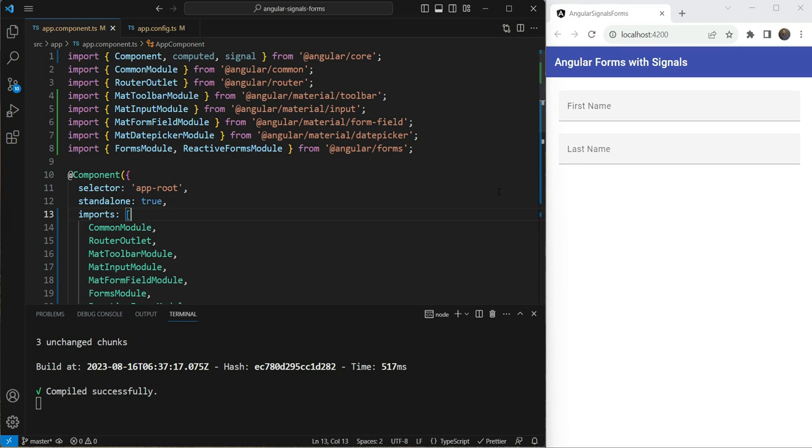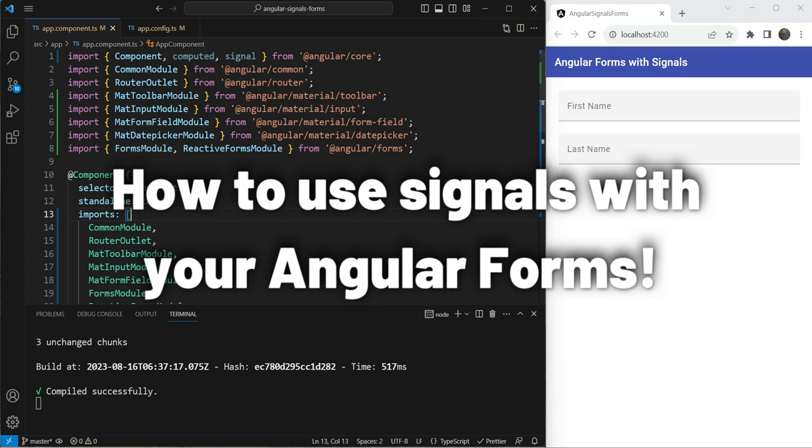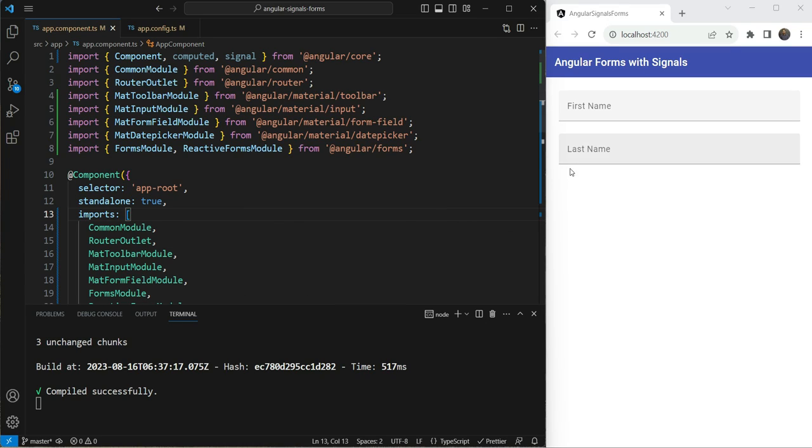Hey everyone, in this video we'll investigate how to use signals with your Angular forms and what is the best way to go about this.